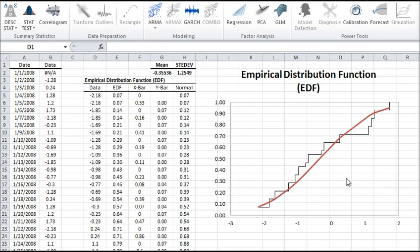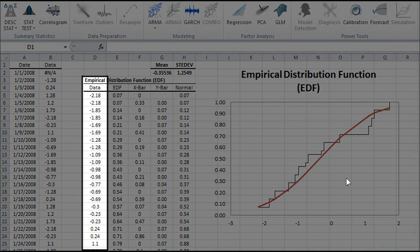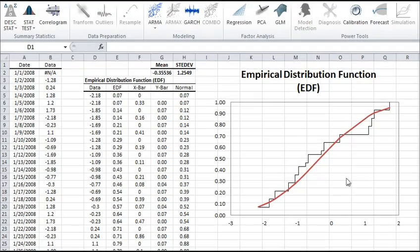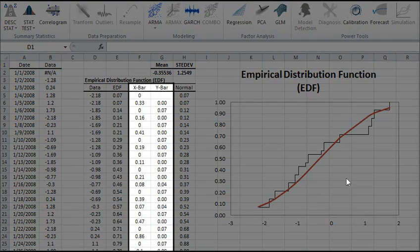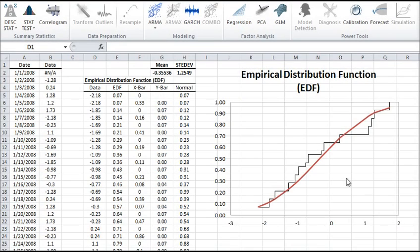When examining the results of the EDF function, it's important to note a couple of things. The function sorts all of the values of the observations in an ascending order in column D. Also, the X-bar and Y-bar columns carry no special statistical meaning. They are merely computed to assist us in generating a stepwise type of graph in Excel.